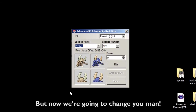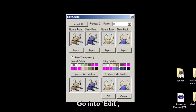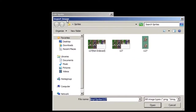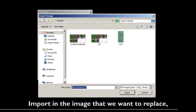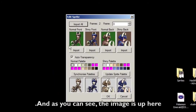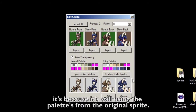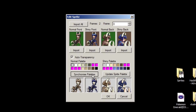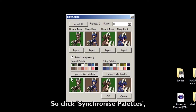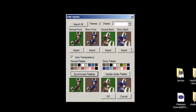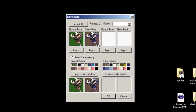Go into Edit and go straight up to Import All. Import in the image that you want to replace. As you can see the image is up there, but the bottom one is still messed up. The reason is because it's still using the palettes from the original sprite, so click Synchronize Palettes. Now you can see the colors are synchronized. You can also check the frame, then press OK.